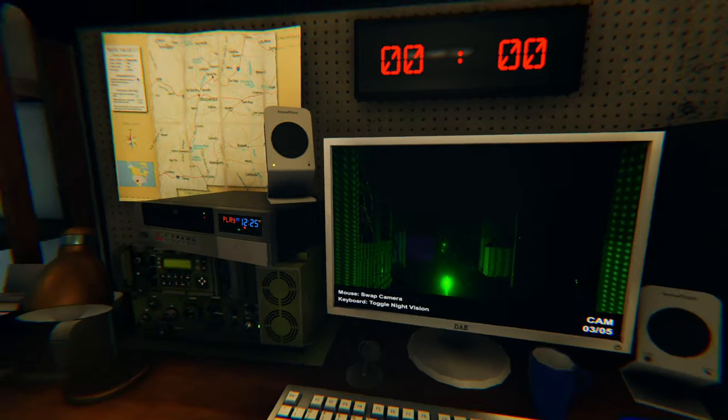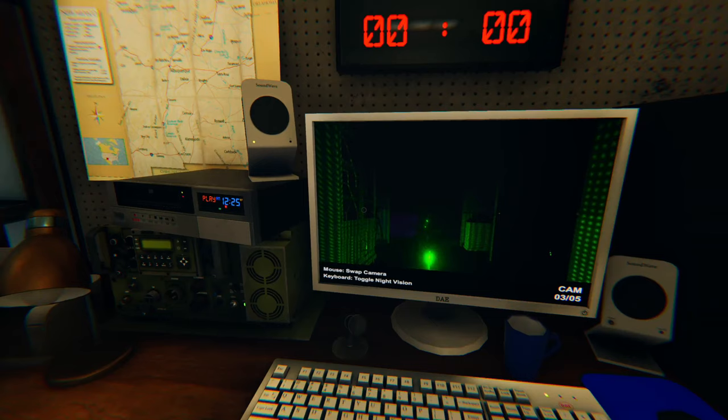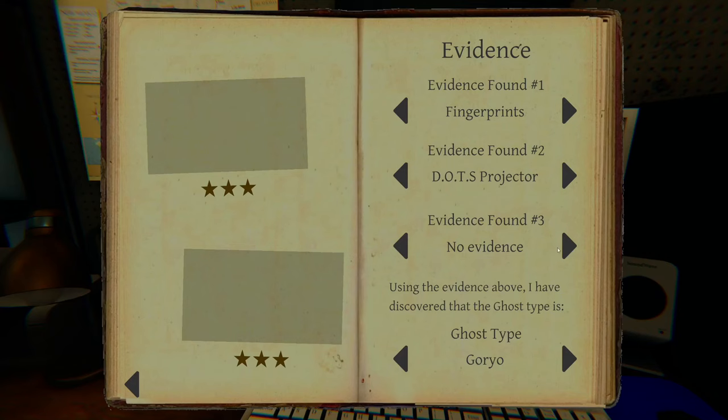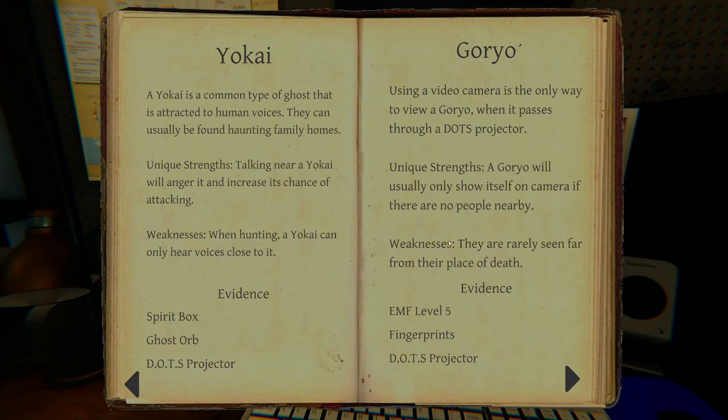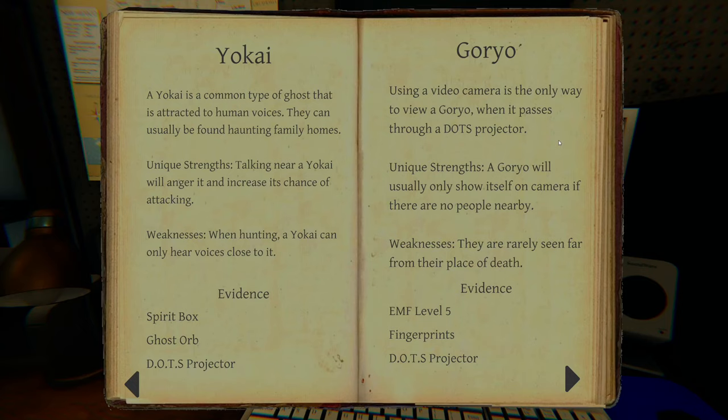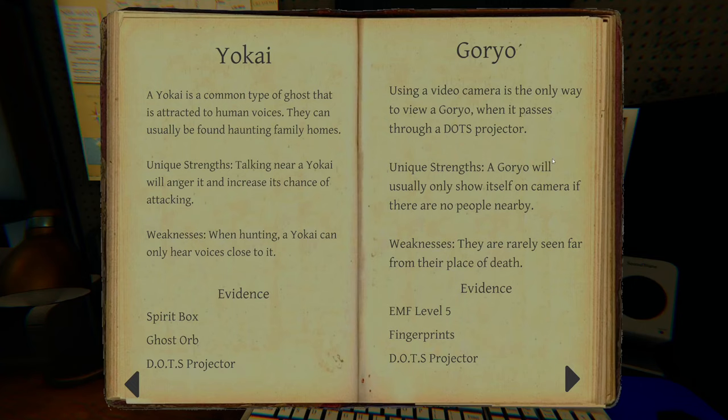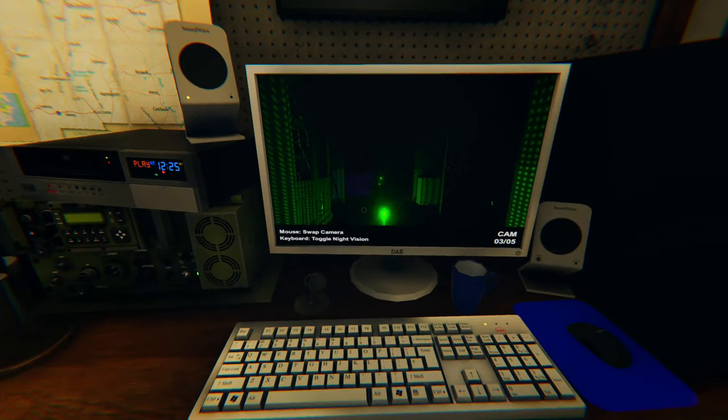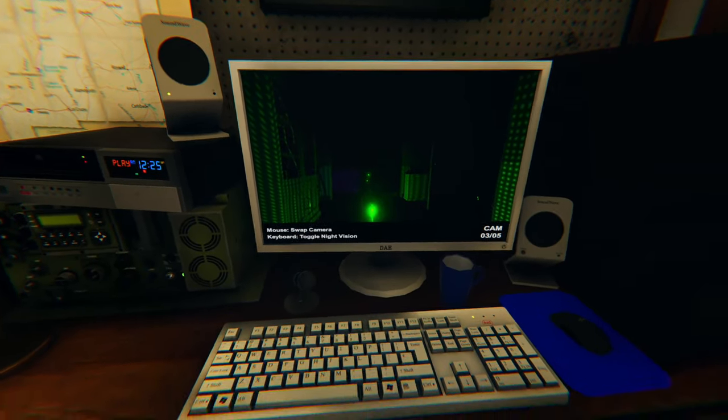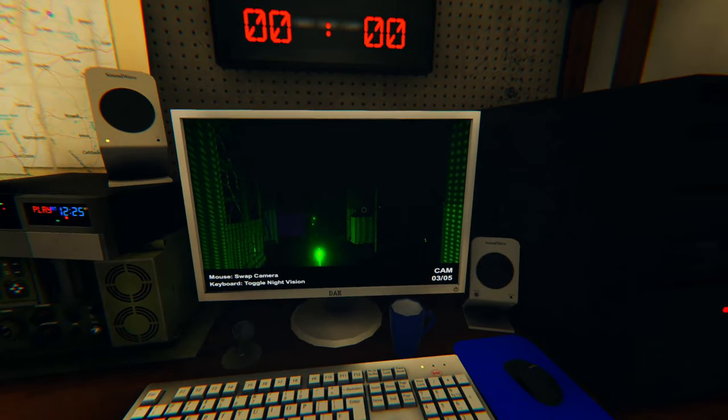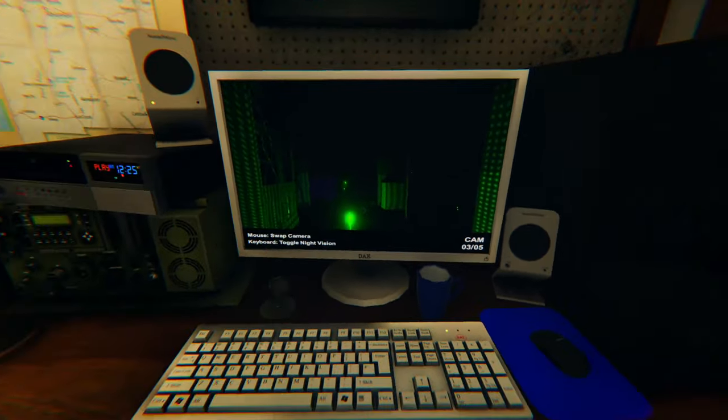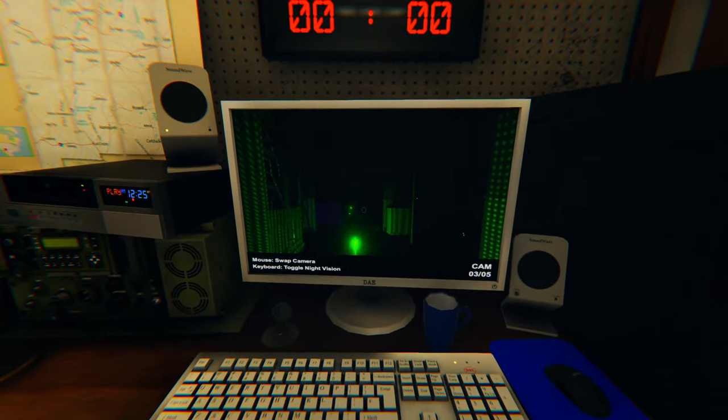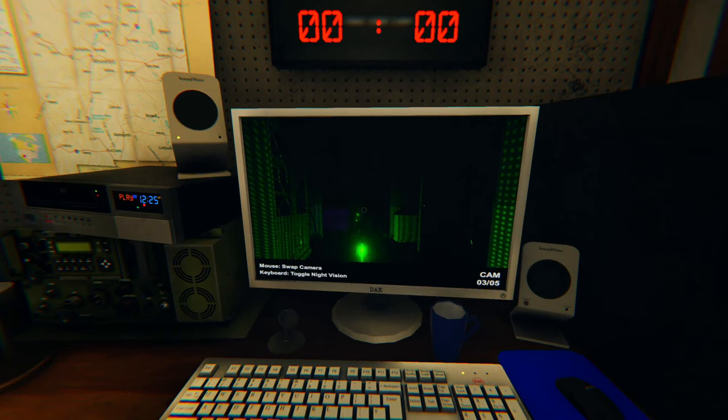The only thing I would say is that I haven't actually come across the new ghost yet, the Goyo. Using a video camera is the only way to view a Goyo when it passes through a dots projector. So it's a unique strength. A Goyo will usually only show itself on camera if there are no people nearby. And its weaknesses, they're rarely seen from their place of death. So basically, they're invisible unless you use the dots projector with a camera like I'm doing here. She's by herself in the room and she's obviously running past like a spaz, like every few minutes.